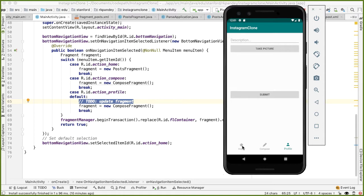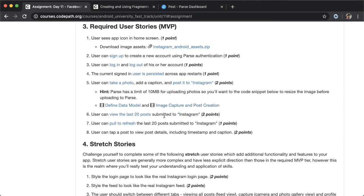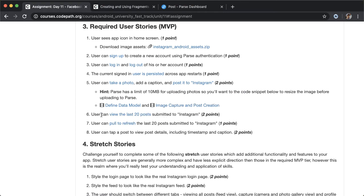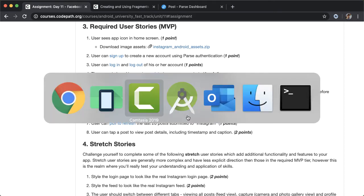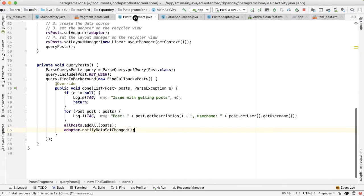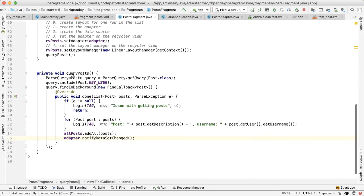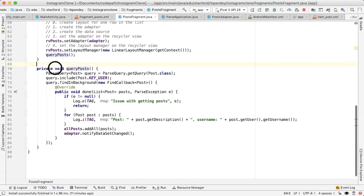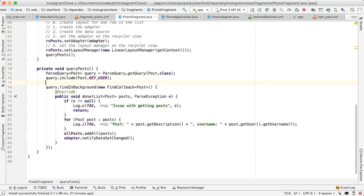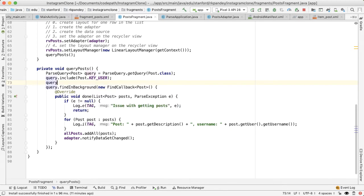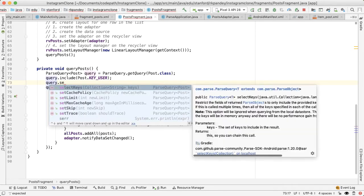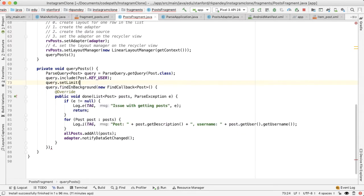The first is cleaning up the query. If you go back into the course portal, you'll notice that the user should be able to see the last 20 posts submitted to Instagram. Right now we're not doing any kind of filtering or limits on the query. This is where we can exercise the real power of the Parse API. If you go into post fragment, here's where we're making the query. Limiting the number of objects that we get back is actually quite simple. All we need to do is say setLimit and pass in 20.